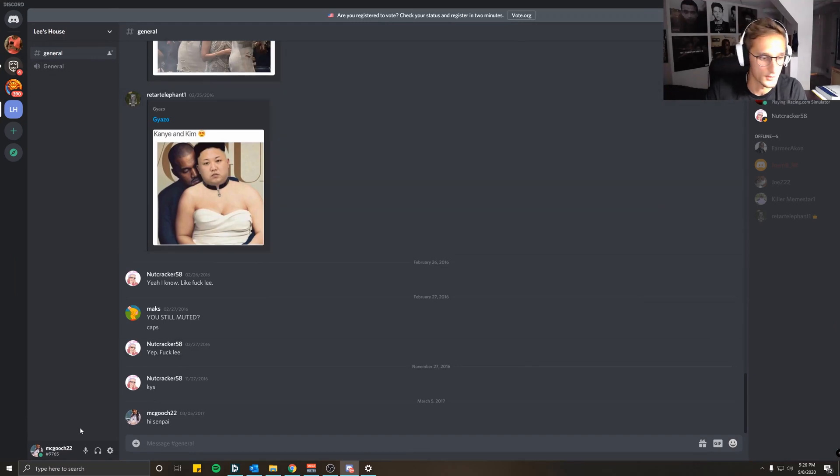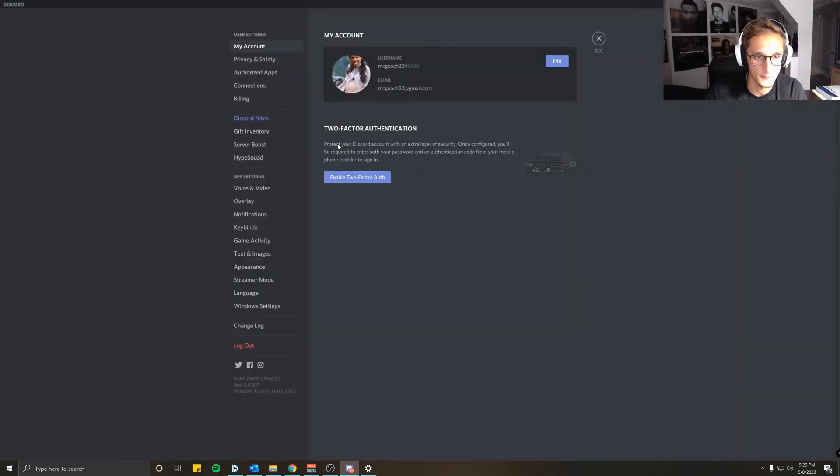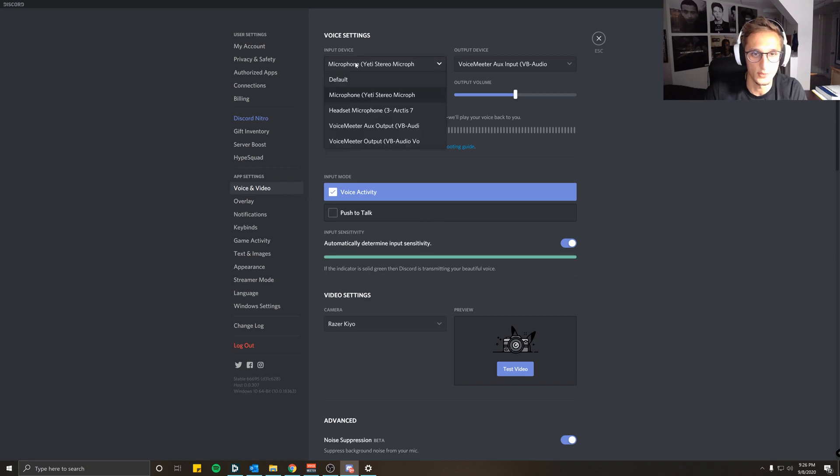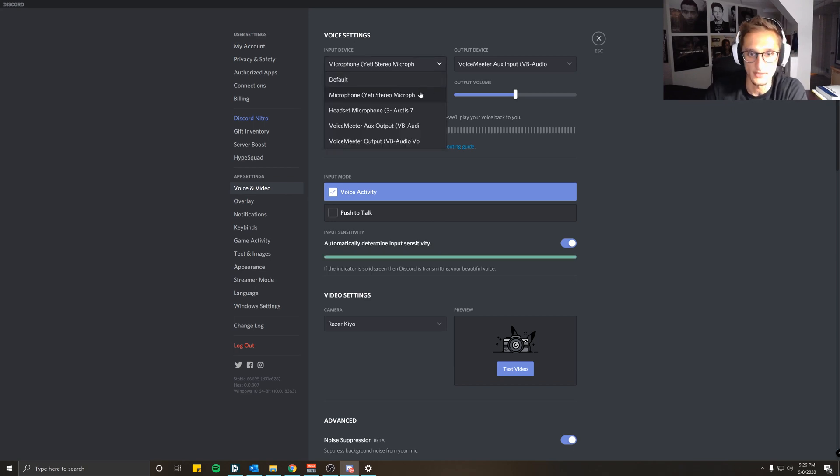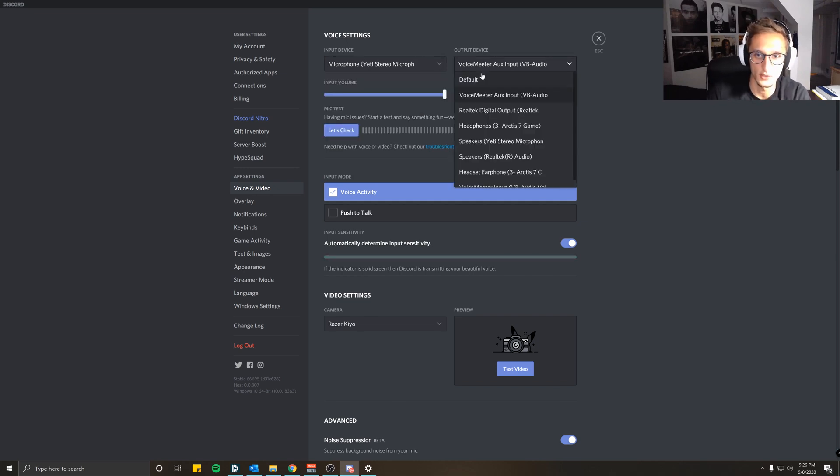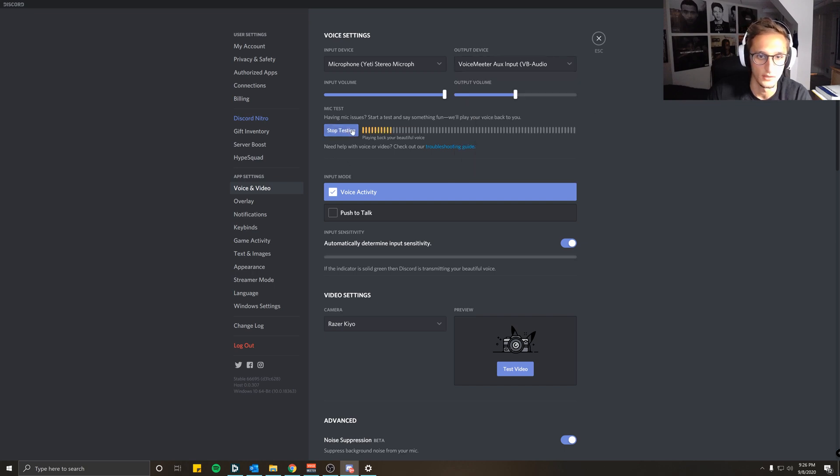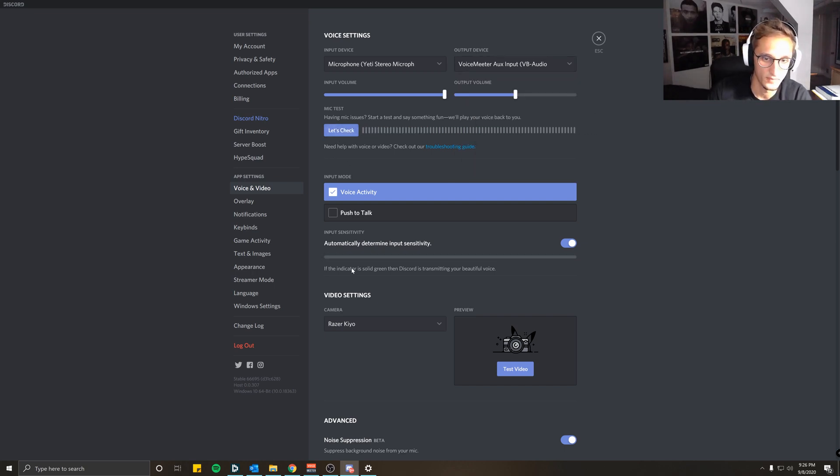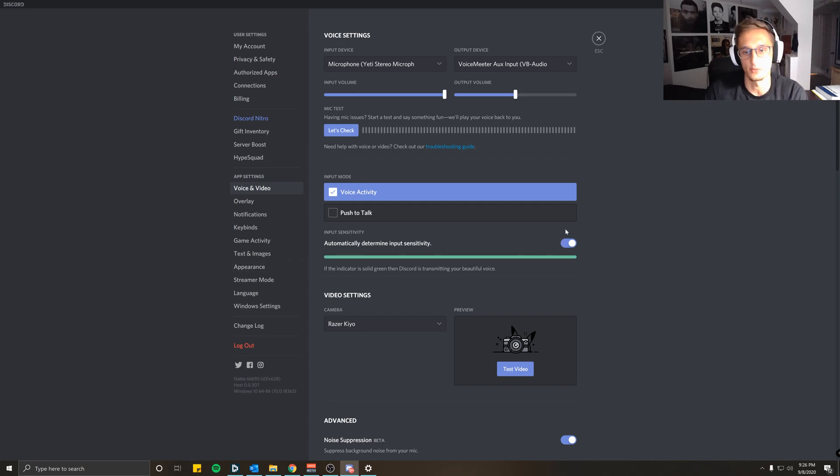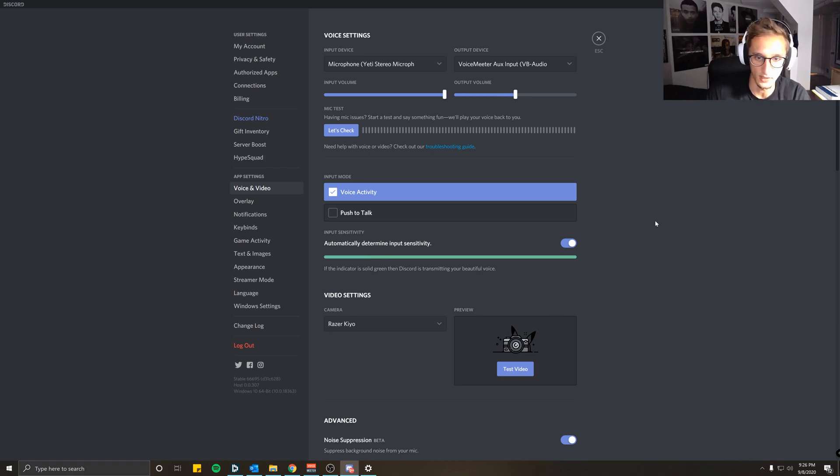You're going to want to come into Discord. I'll enlarge this real quick. Come to the Settings and go down to Voice and Video. For the input device, put your microphone, and again in my case is the Yeti Stereo Microphone. For the output device, choose the VoiceMeeter Aux Input, VB Audio. You can check and you can see that it's definitely working. Automatically determine input sensitivity, so I check this to yes. You can tell by the green bar that it is indeed picking up my microphone.